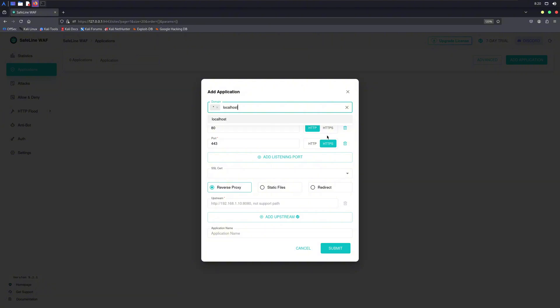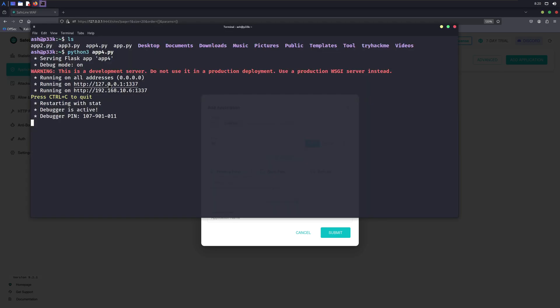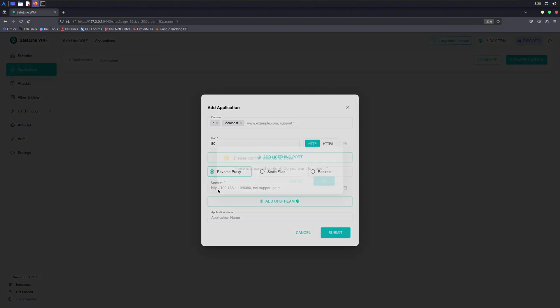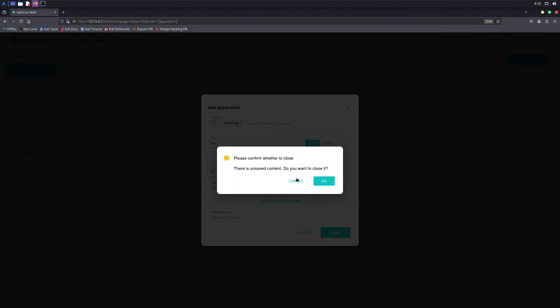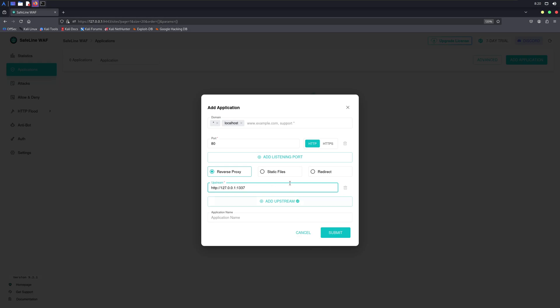In here you need to set up a few things. First is the domain. If you're using this firewall on an actual web app on the internet, put your domain in here. If not, you can just put localhost. Next we've got to select the port. Now because we're on localhost, we can just choose port 80 and skip port 443.